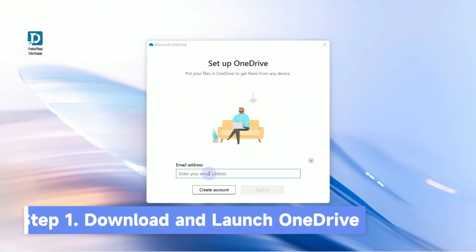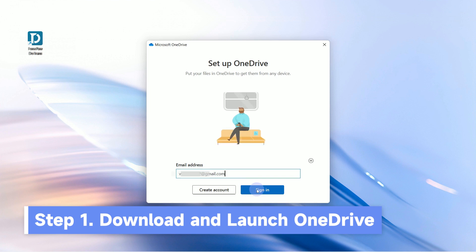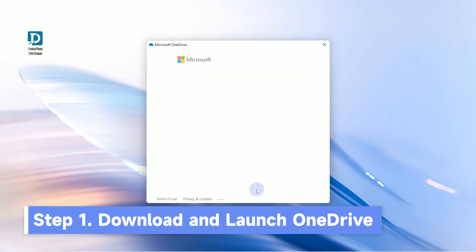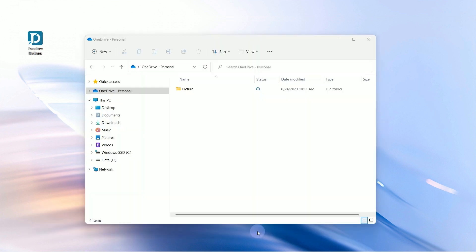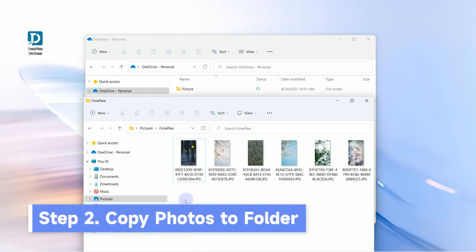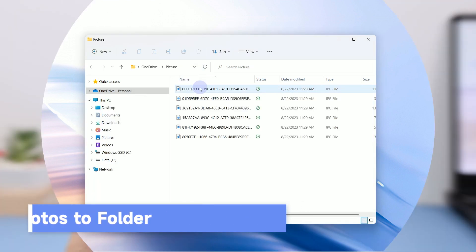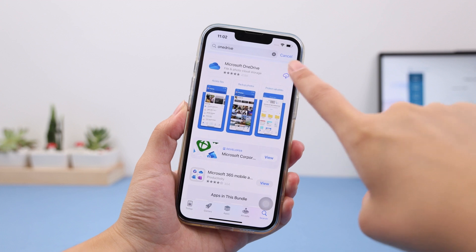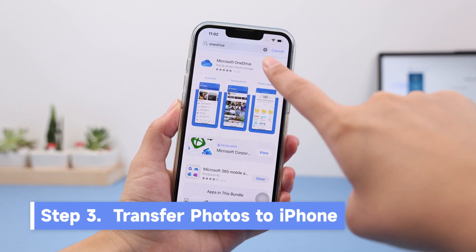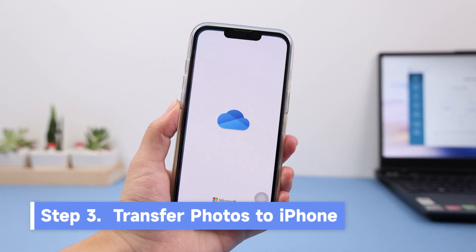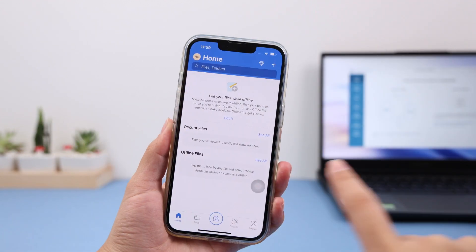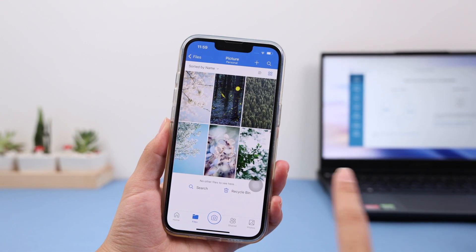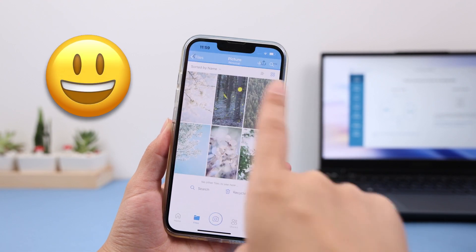Download and launch OneDrive on your PC and sign in. Copy the photos you want to transfer to the OneDrive folder. Install the OneDrive app on your iPhone and sign in. After the syncing process, you can get your photos in the app.